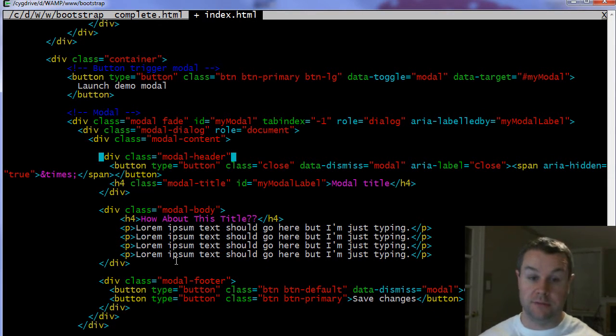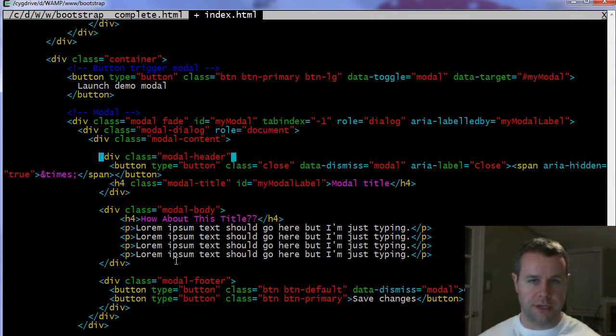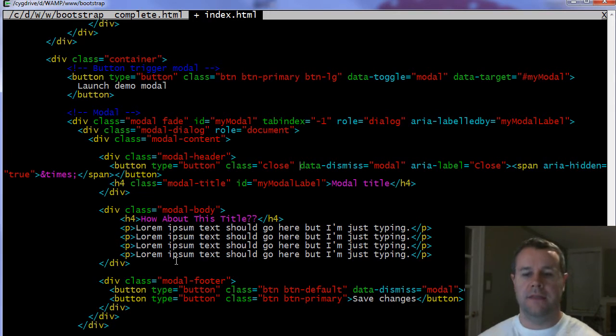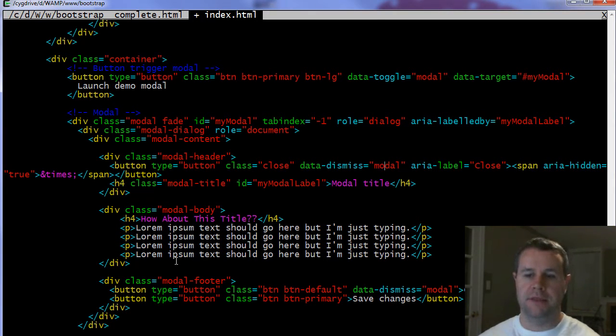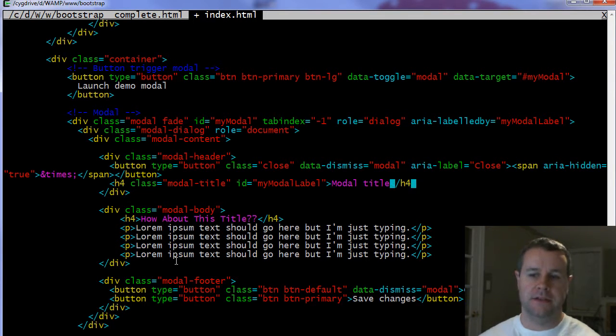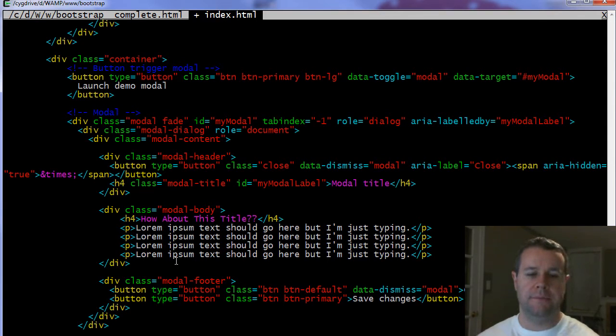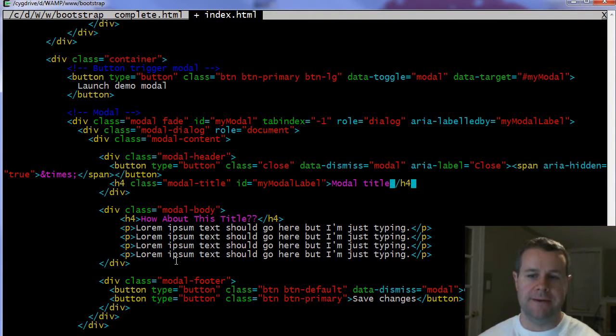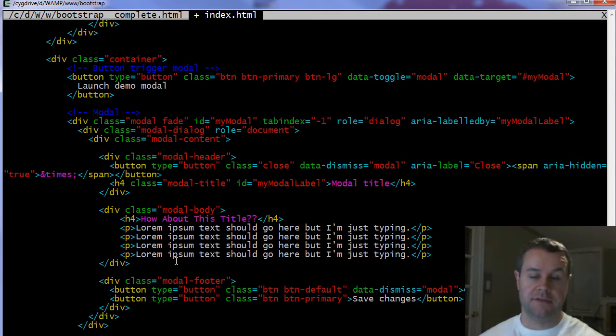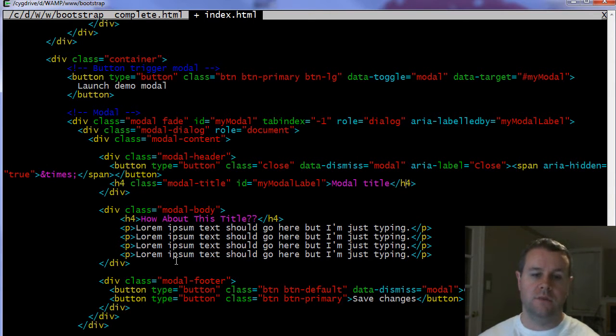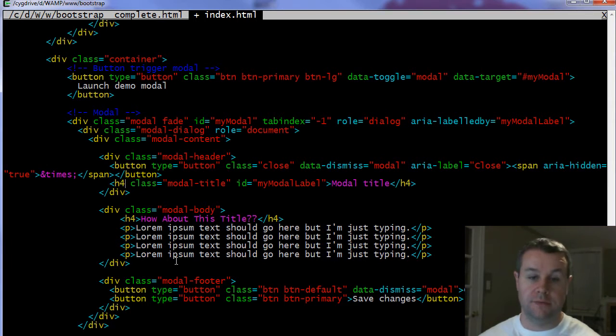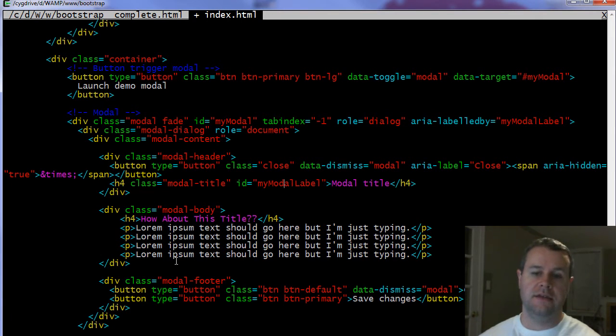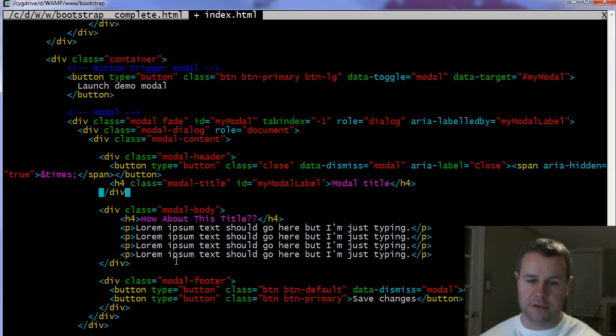So we're going to have a div class and it's going to be the modal-header. That's that header bar that we had up at the top. Again you're going to include a button here and the class is going to be close, and then data-dismiss equals modal. Then again your area tag is just an accessibility thing. This span area-hidden and ampersand times, what that means is for screen readers we want to put the X, so that's an accessibility thing there. So you get that nice fancy X in the top right. You want to make sure to include that in the class equals close. Then within the actual div itself underneath the button you have an h4, this could be h1, h2, whatever you want it to be. The class here has to be modal-title and then the ID is my modal label, can be anything you want it to be.